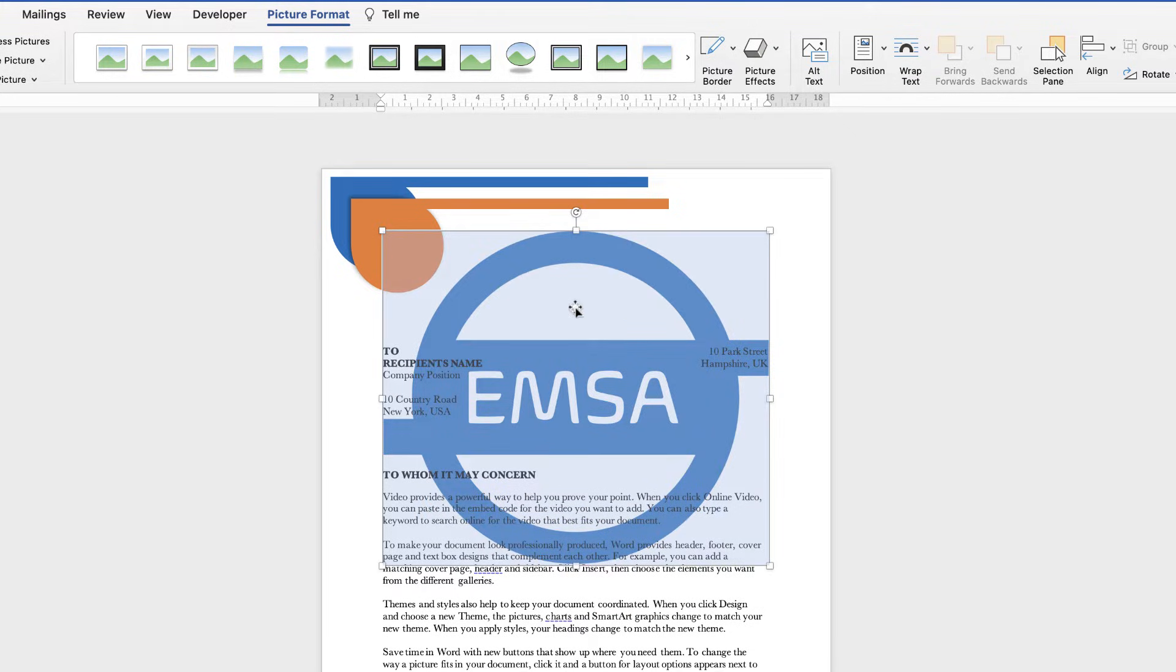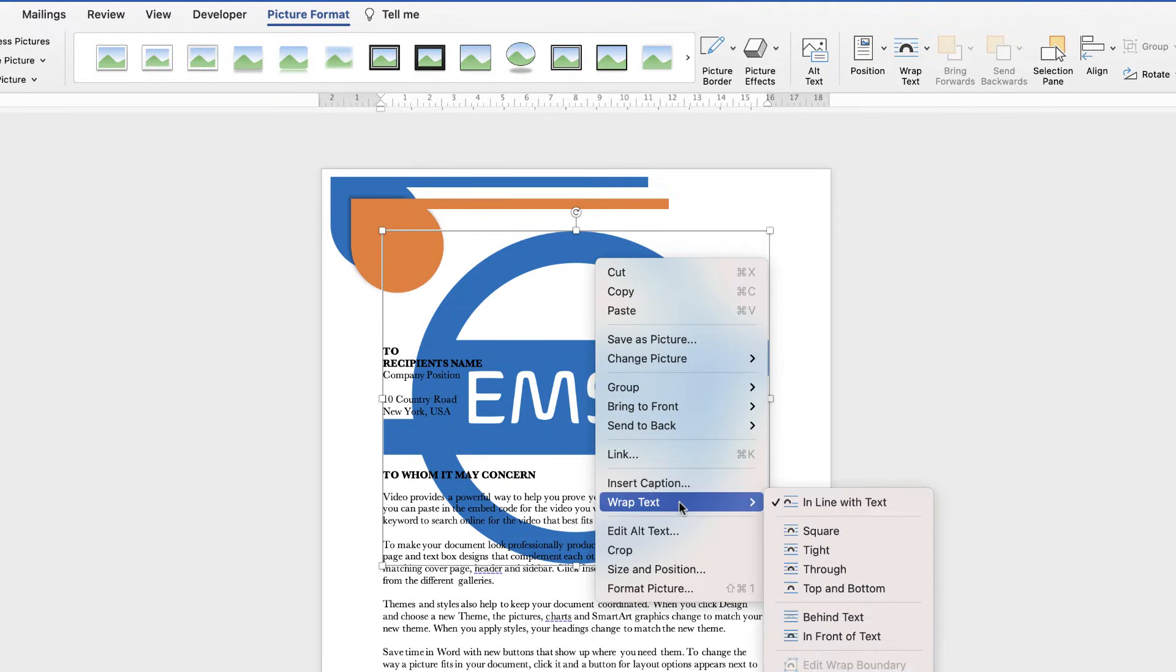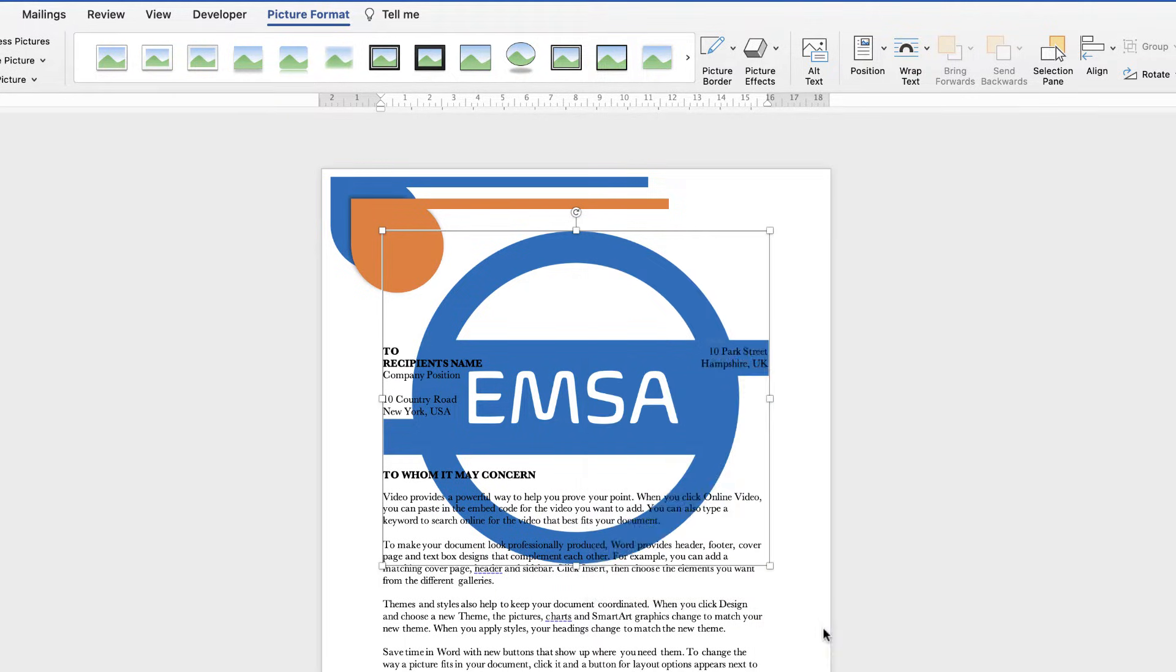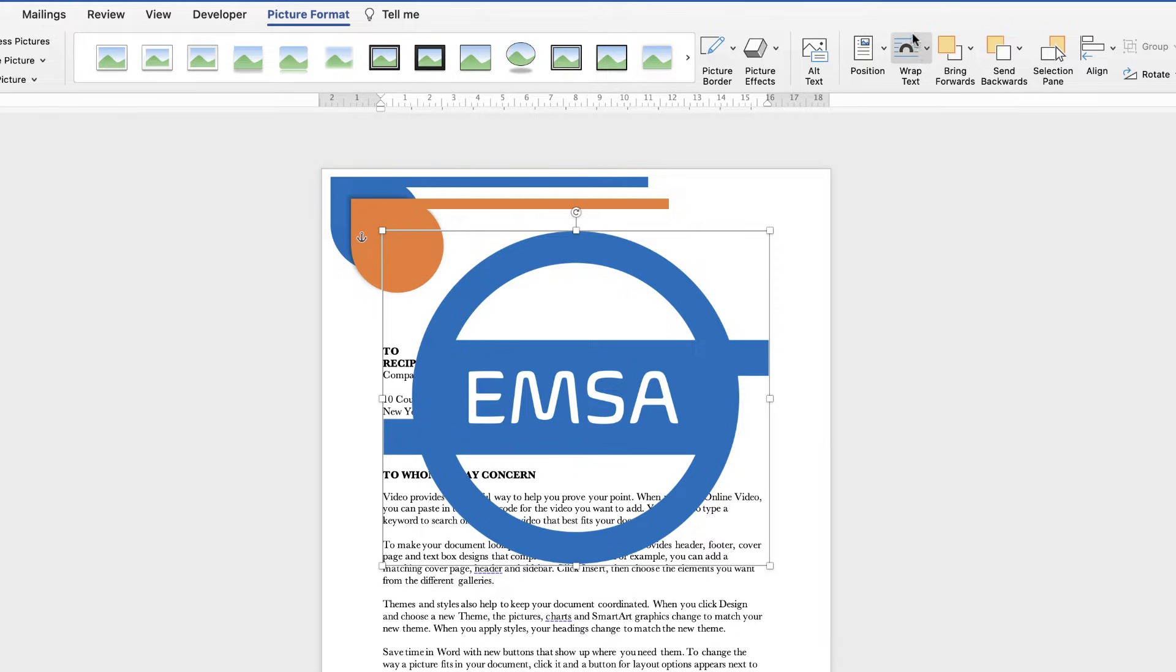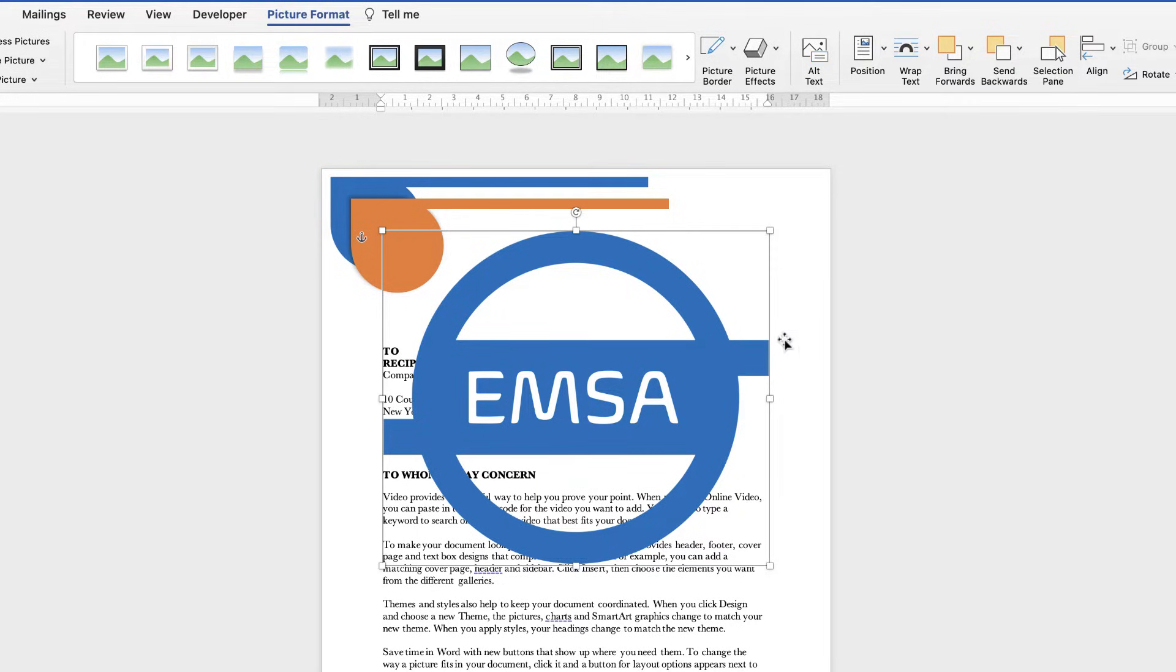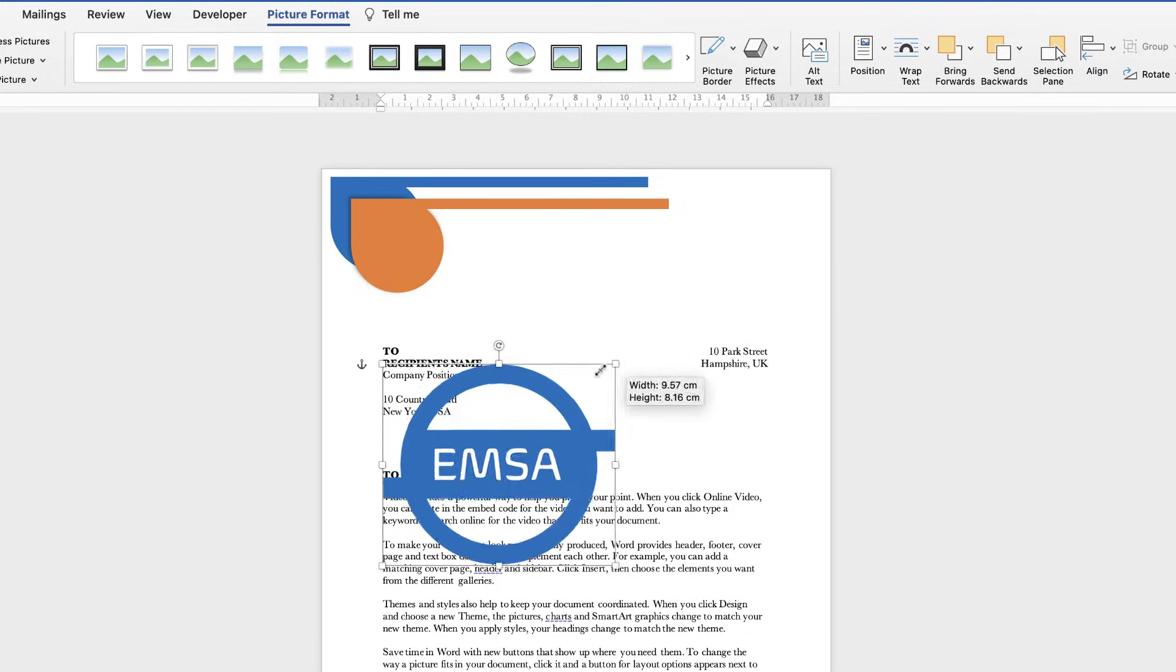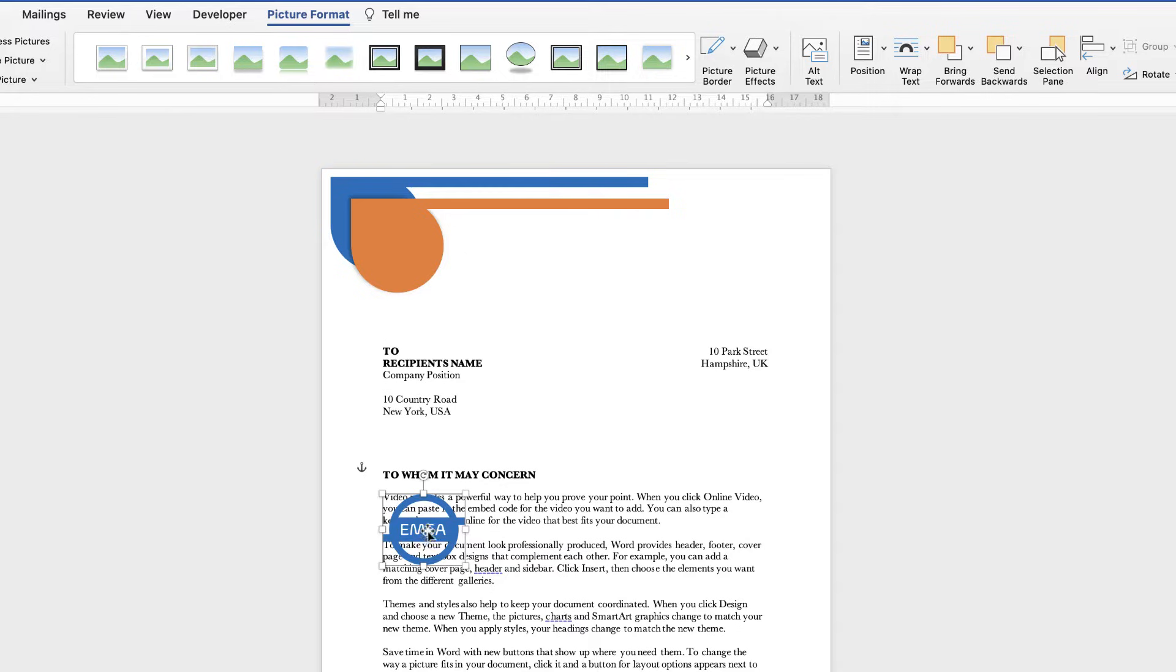So what we need to do is just simply select the logo, right click, go down to wrap text and select in front of text. Alternatively, when you've selected your logo you can go to picture format, wrap text, click on the dropdown and select in front of text. This will allow you to now move your logo and also transform it so I can reduce the size of my logo now.